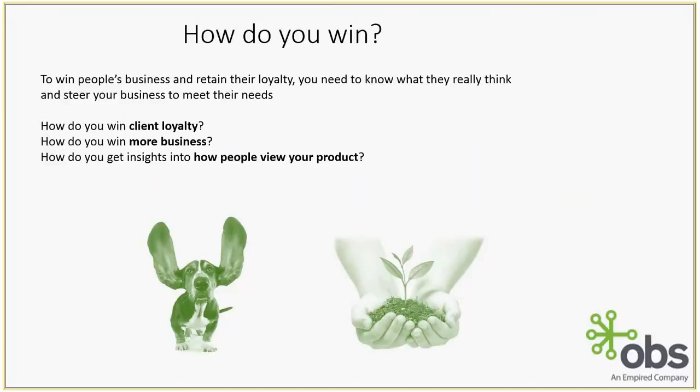The way I'd like to approach the topic tonight is how do you win? So as a business or a consultancy, how do you win? And as a client, how do you win? Now what do we mean by win? What I want to do is win people's business and retain their loyalty. And in order to do that, you really need to know what your client thinks. And once you figure out what your client thinks, you need to steer your business to meet their needs.